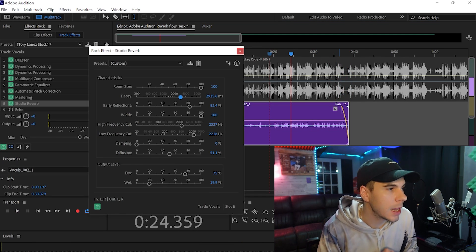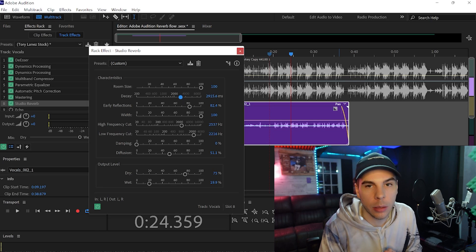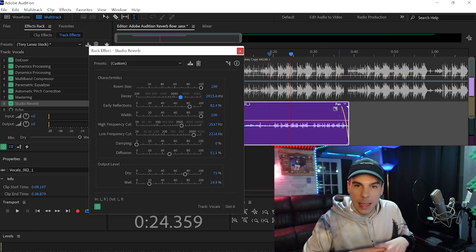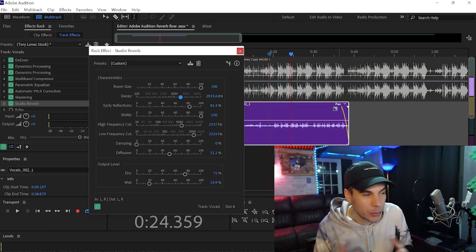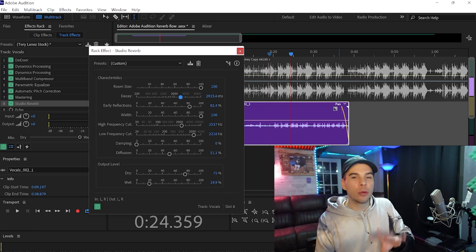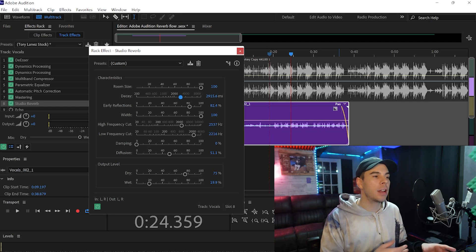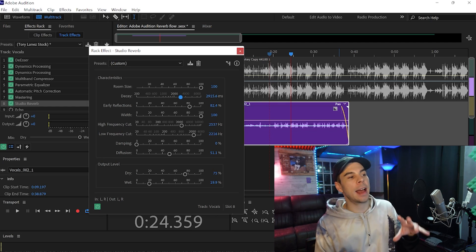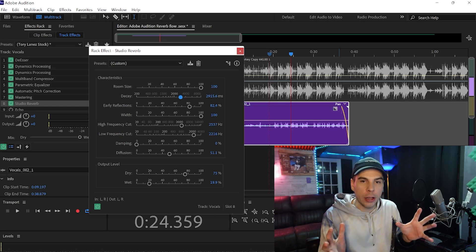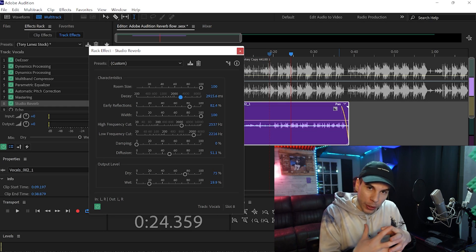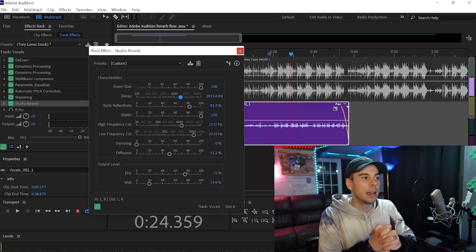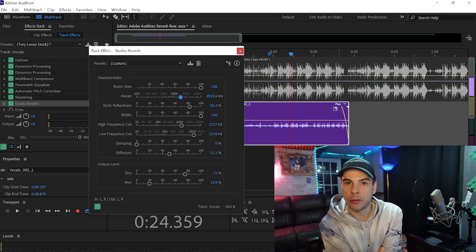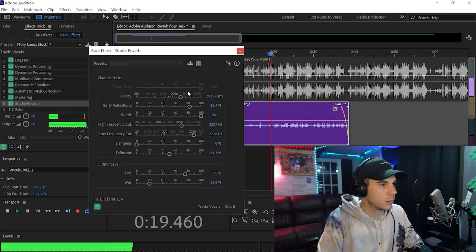The early reflections does a better job at giving you a bigger room size. For room size, I usually keep mine at 100. The more you bring it down, the more closed the reverb sounds, and the more you bring it up, the more open the reverb sounds.